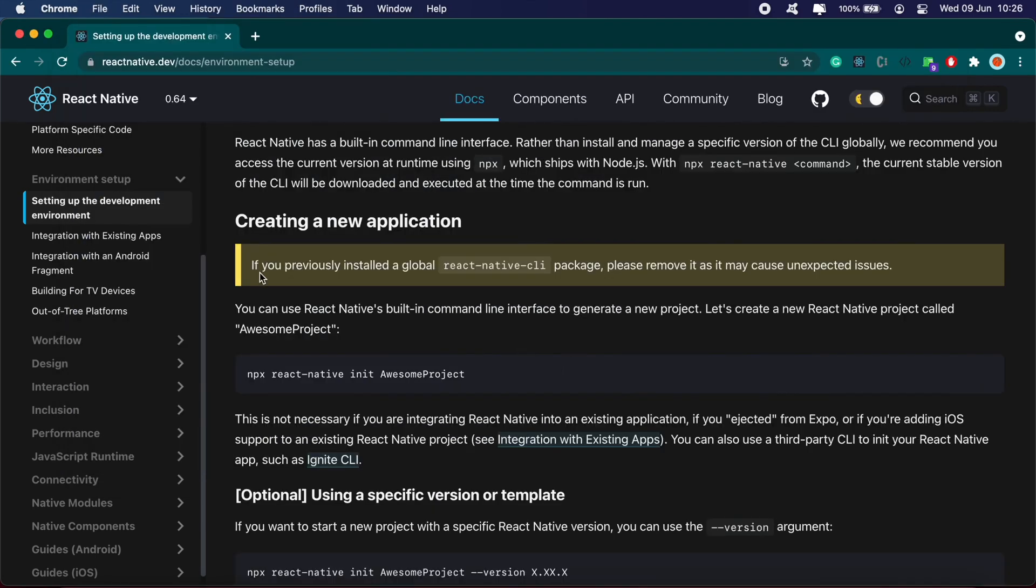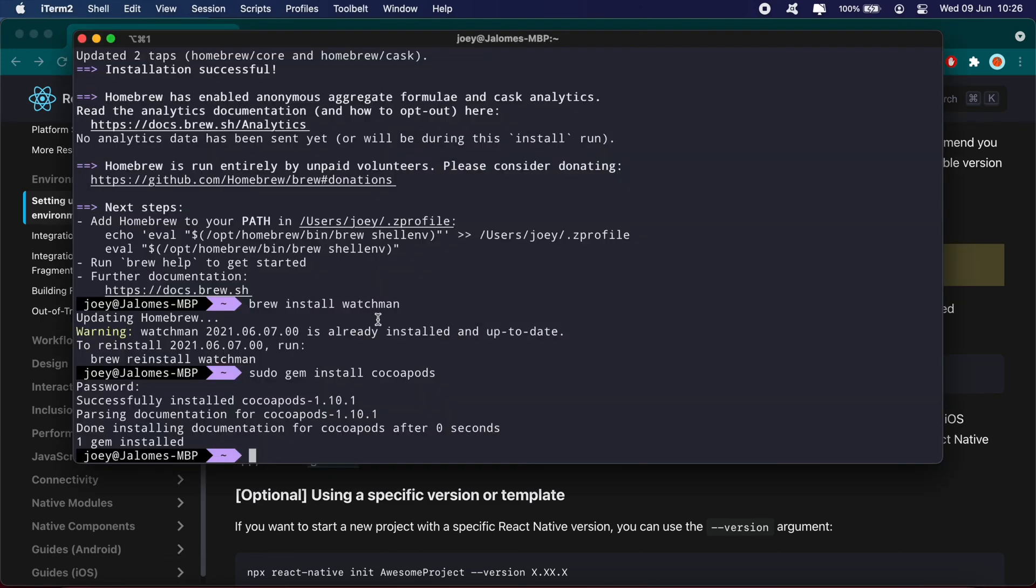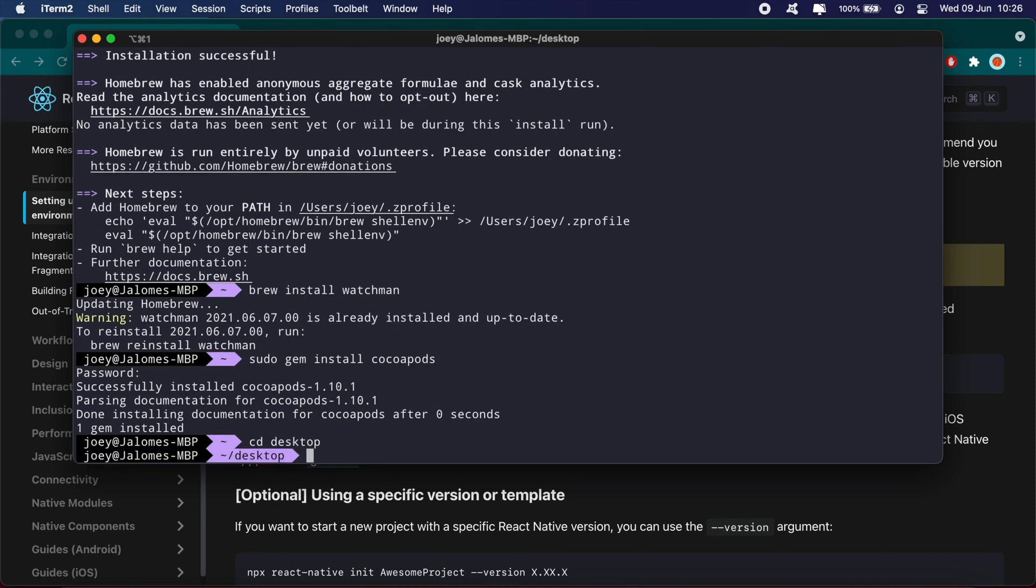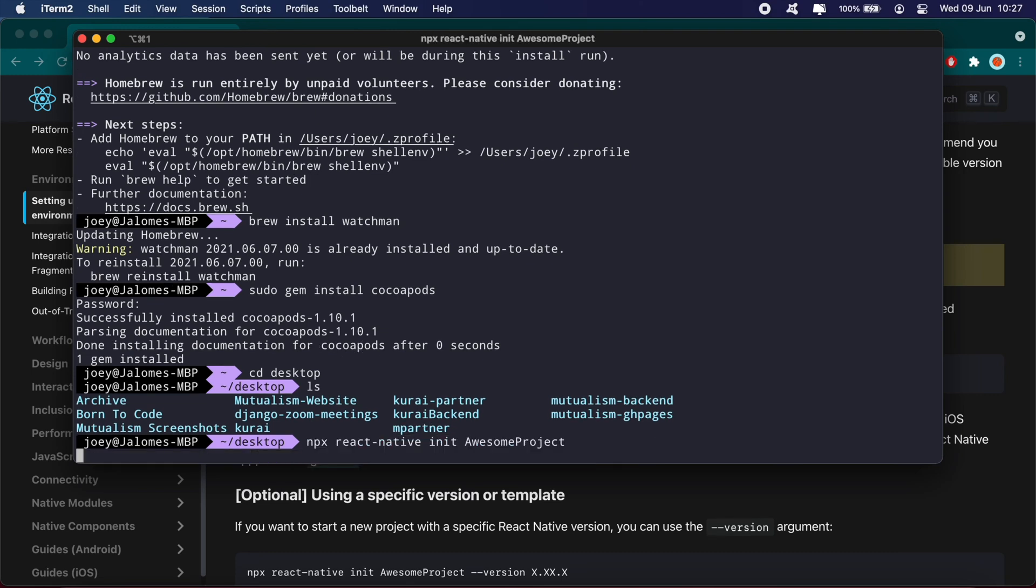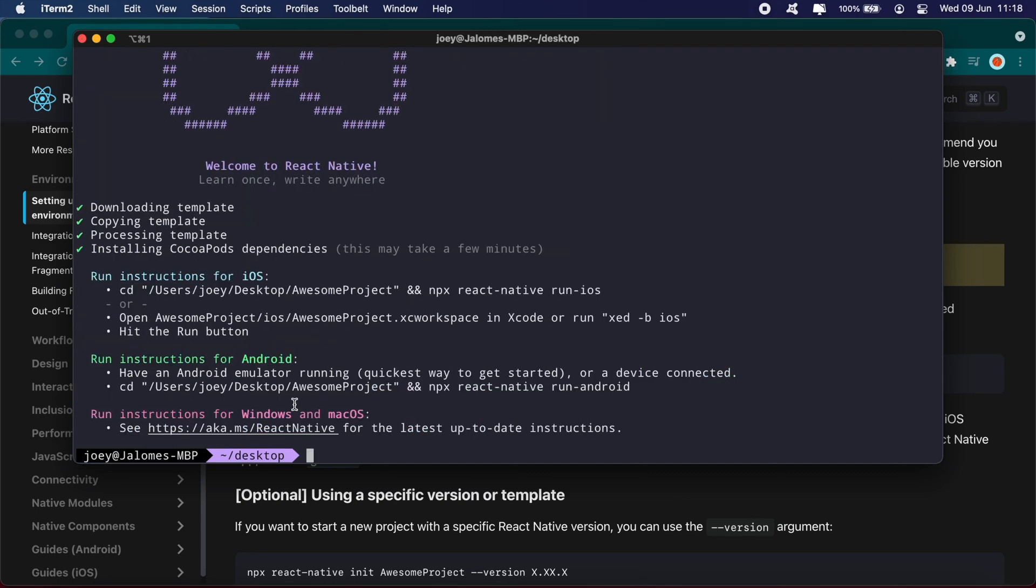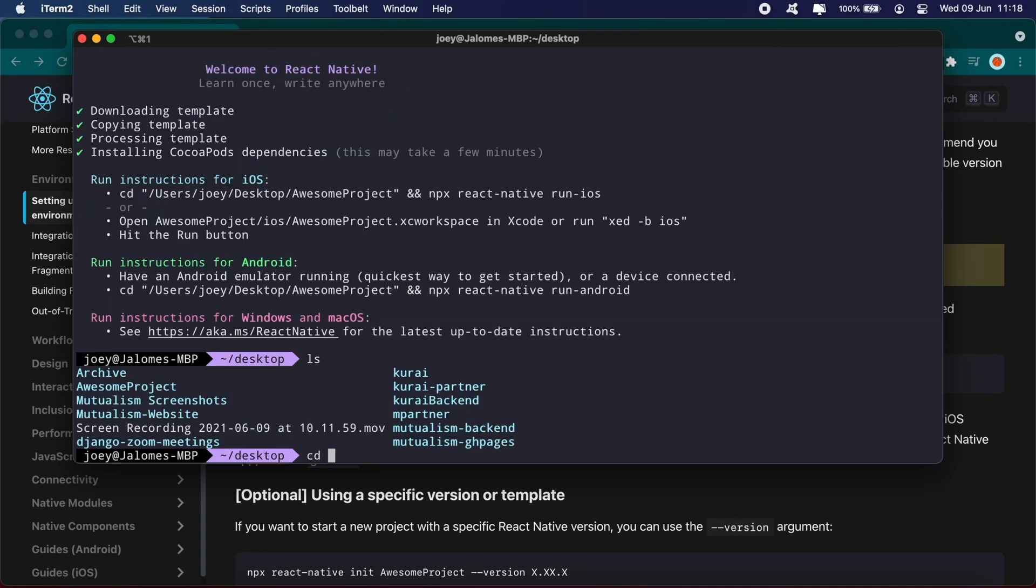Once you have everything set up and Node installed, you should be able to run this command to set up your React Native project. Let's copy that into our terminal and give it a second to run. Okay, the setup has been completed. Once installed, navigate into the folder: cd AwesomeProject.